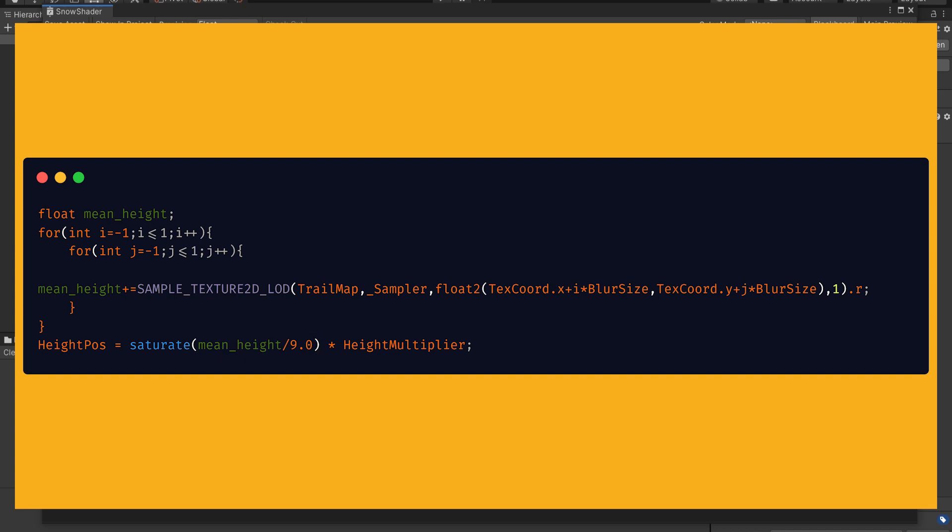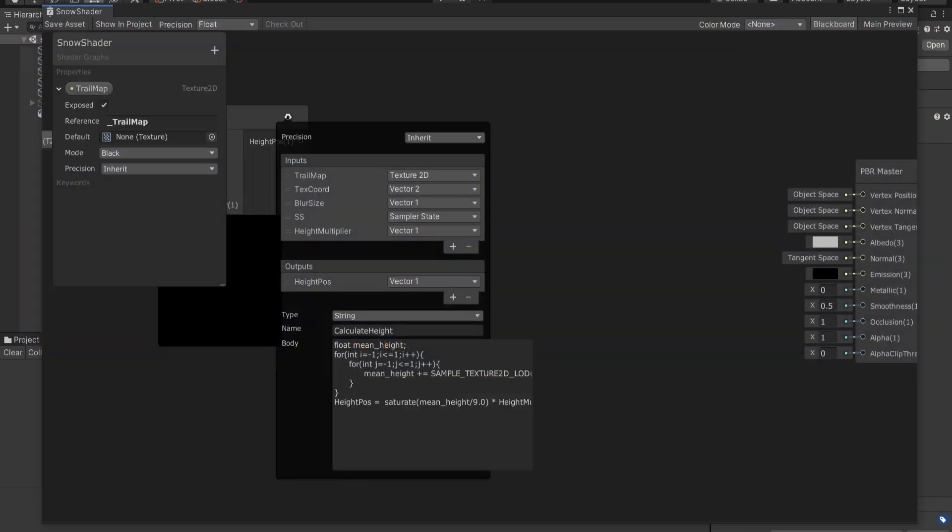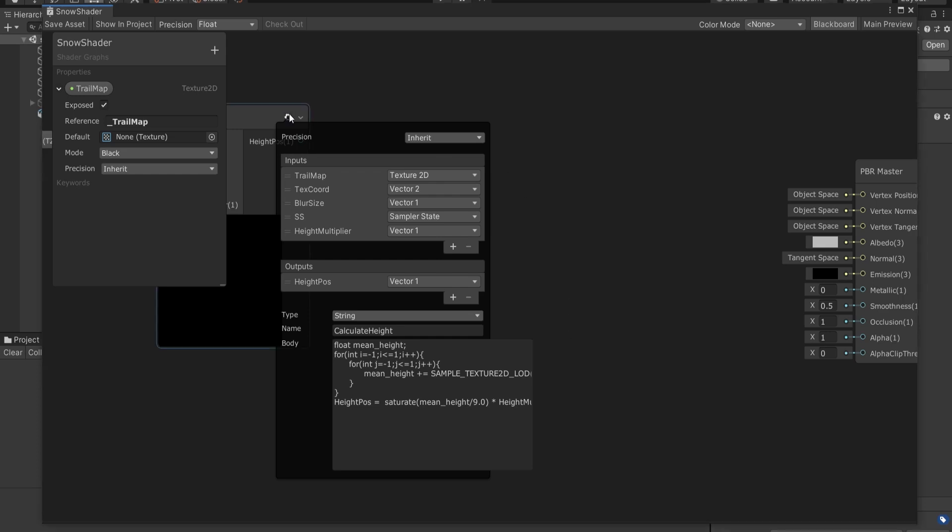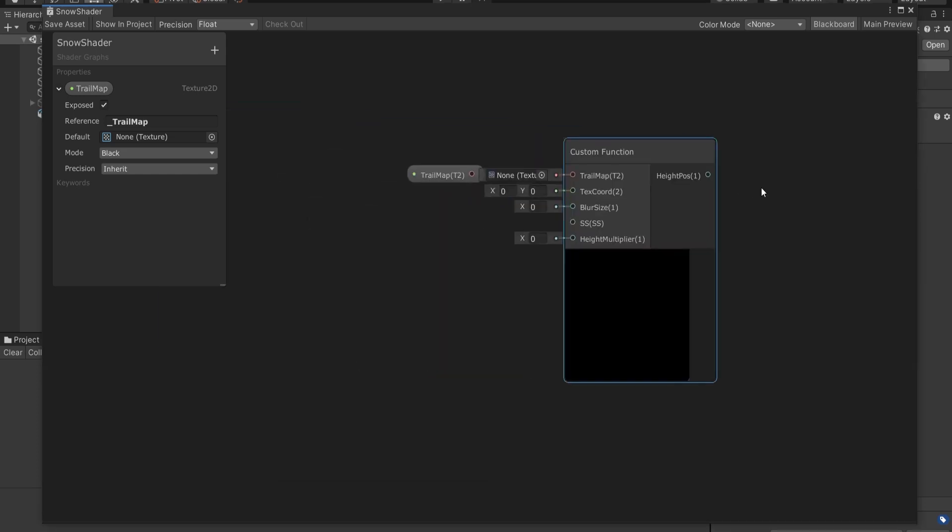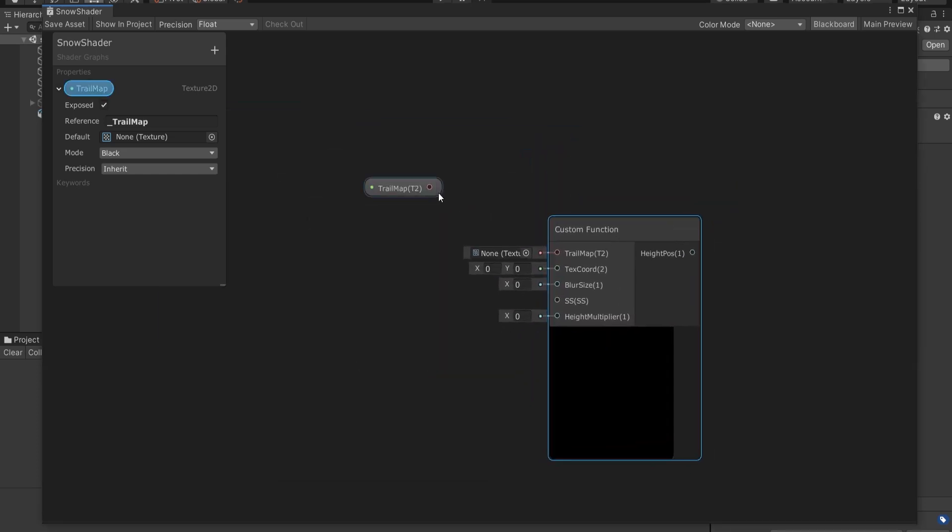So Unity has a special shader function called saturate to clamp your value between zero and one. Then I'll multiply this decimal number via our height multiplier to control the total height. Cool, that's about it. This is all the shader code that we gotta write. Rest of it will be good old Shader Graph fun.